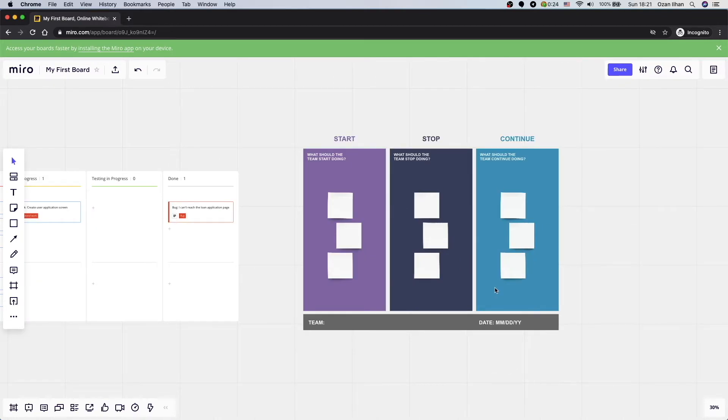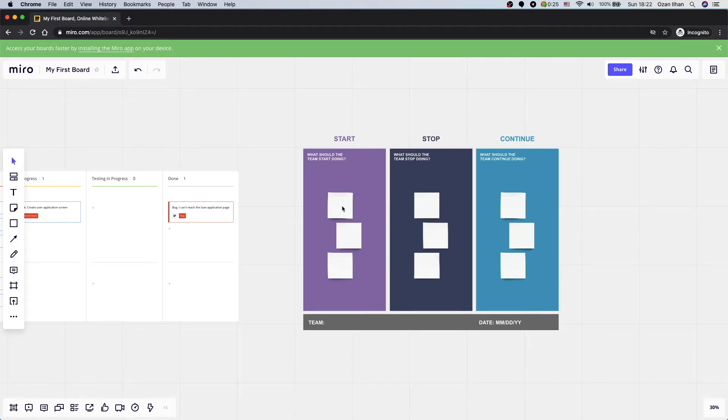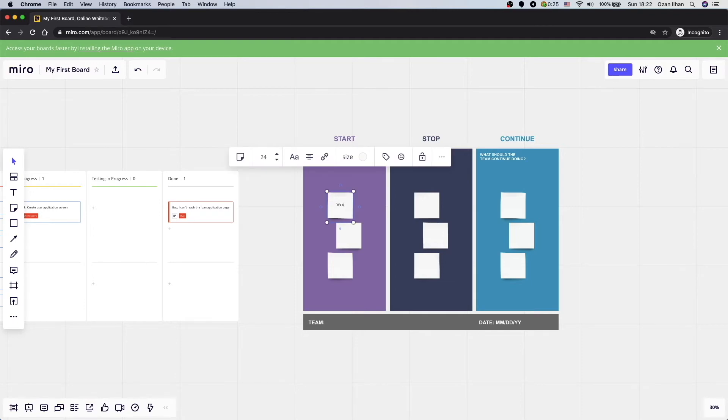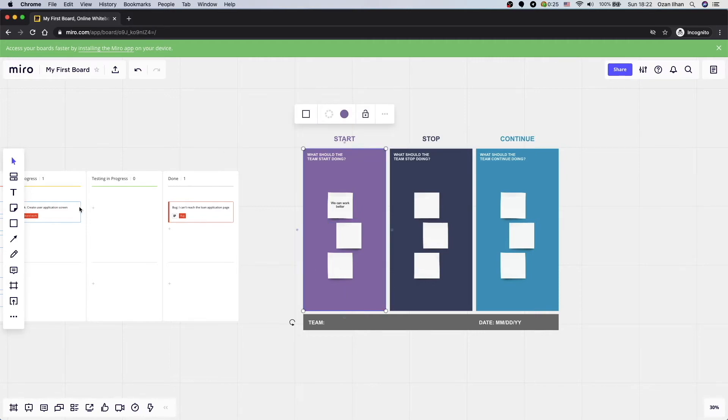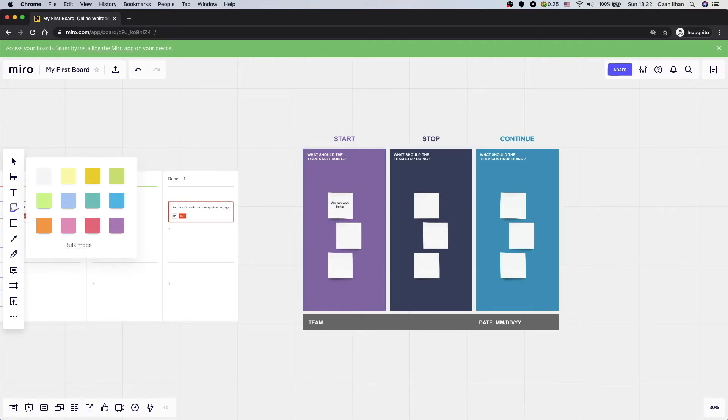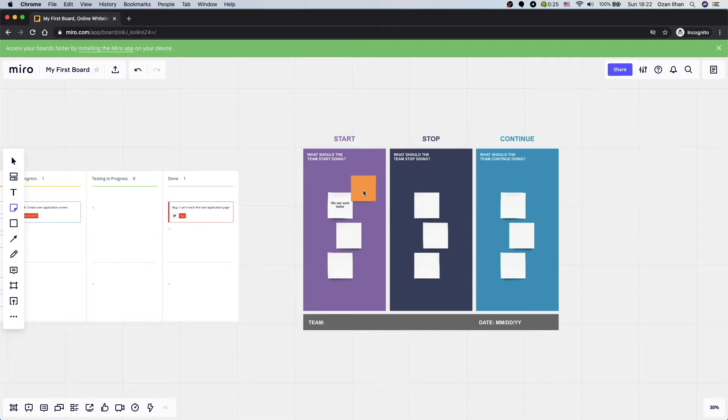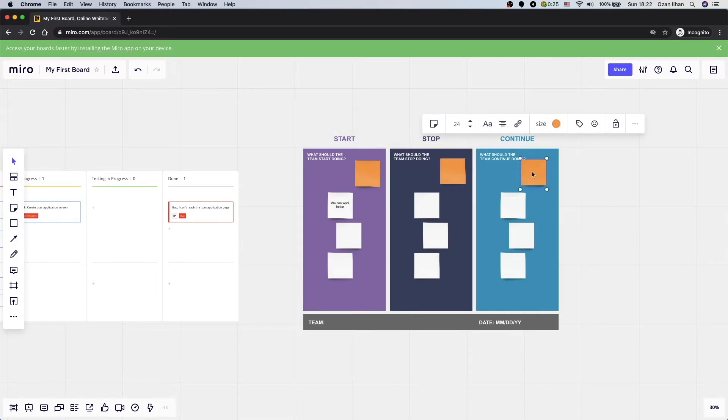So when you're in the retrospective meeting, you can simply click on a note and just write whatever you want. If you want, on the left-hand menu, you can click on sticky notes, select any color you want and just add more cards. So it helps teams to collaborate easily.